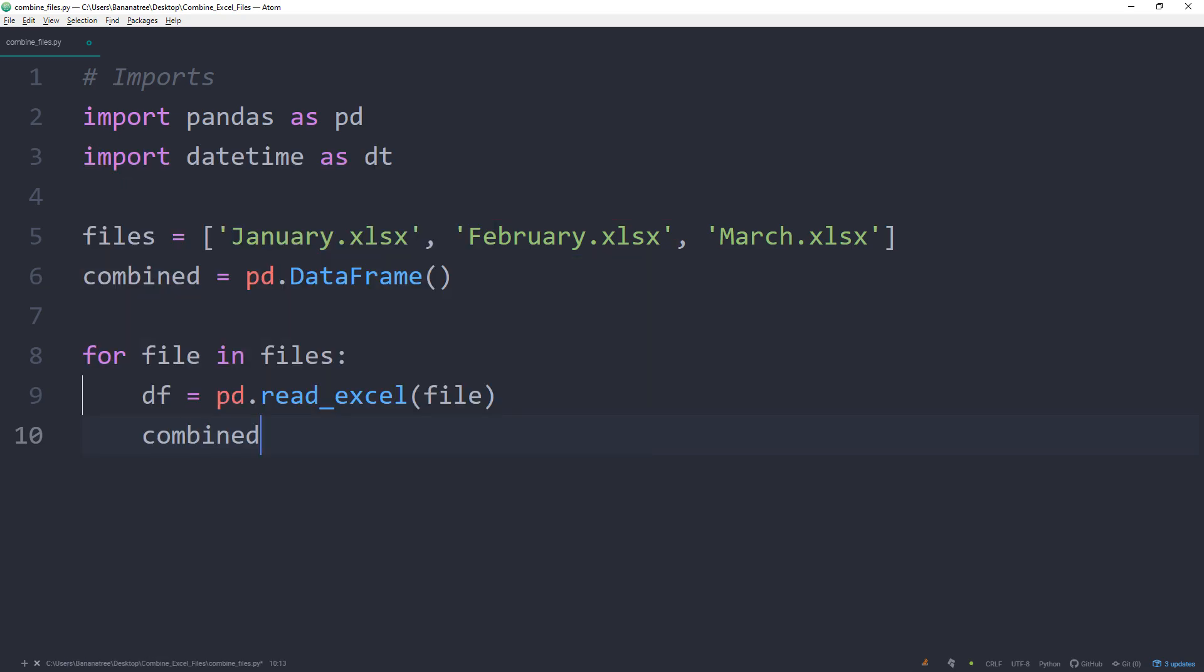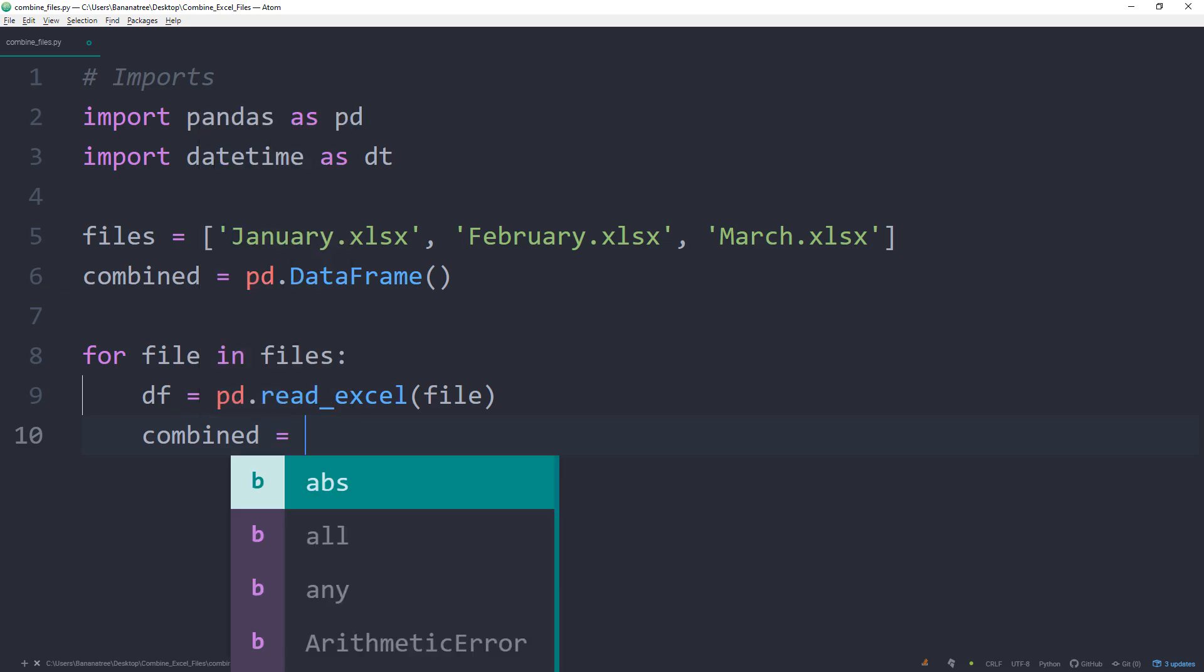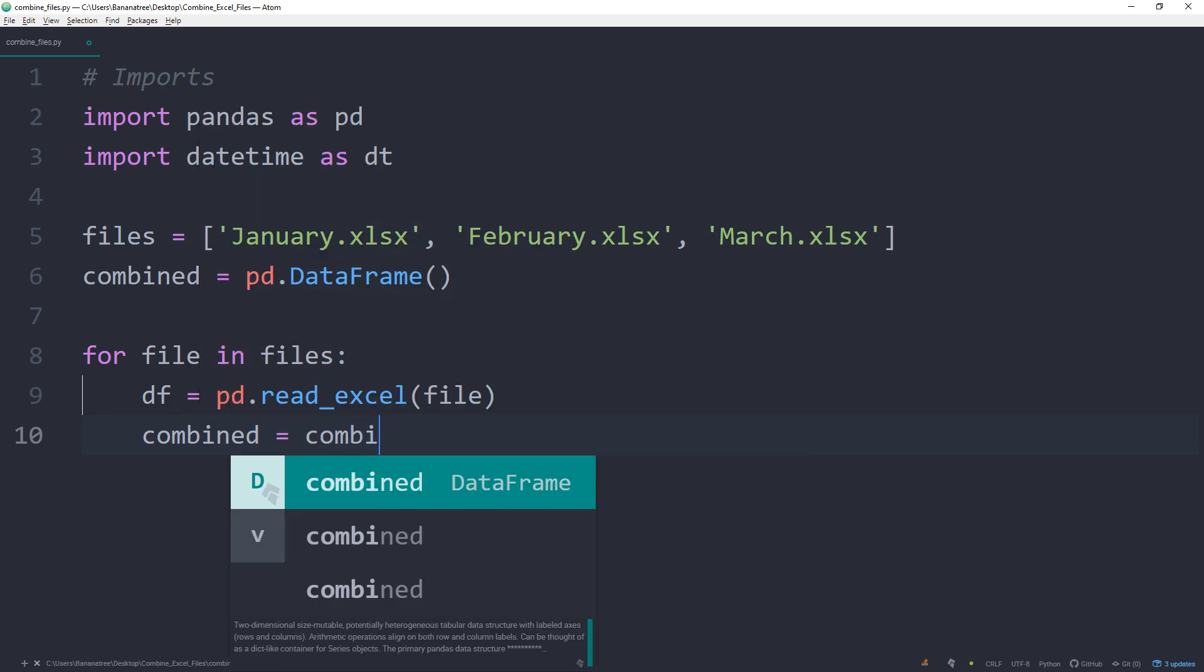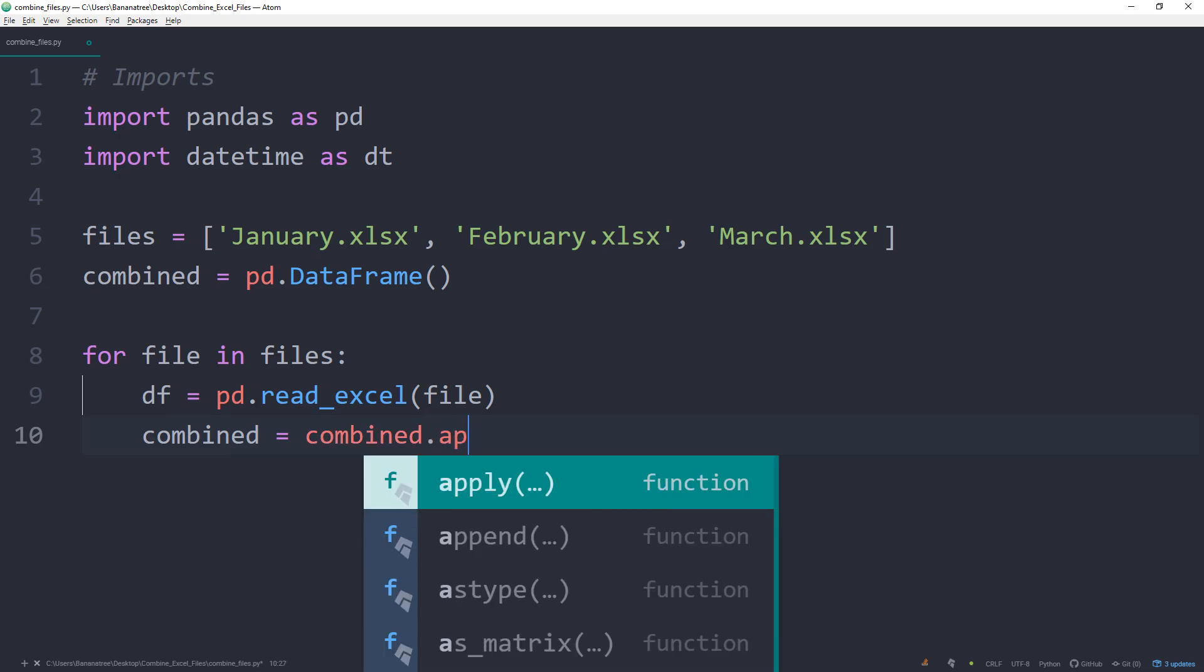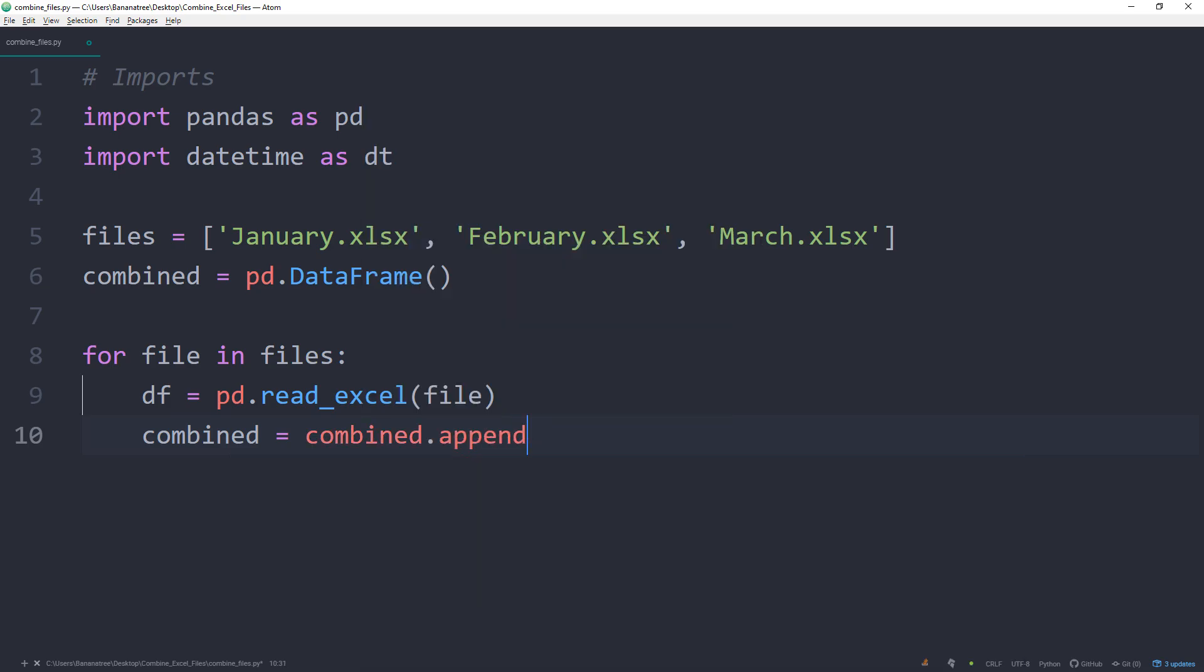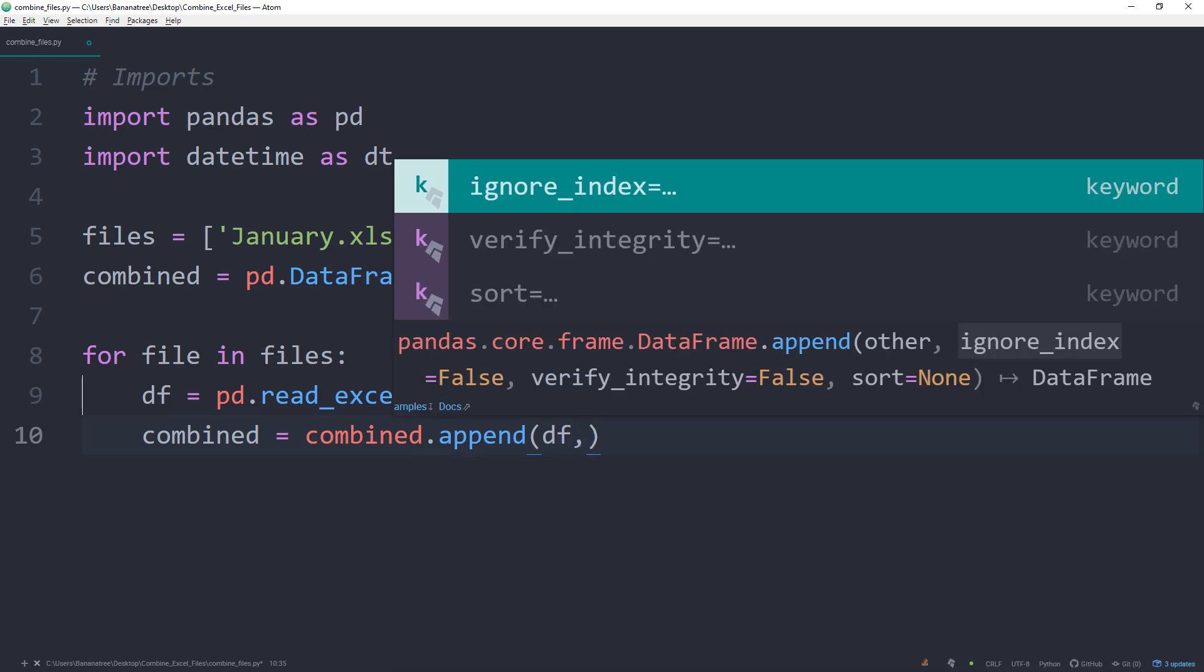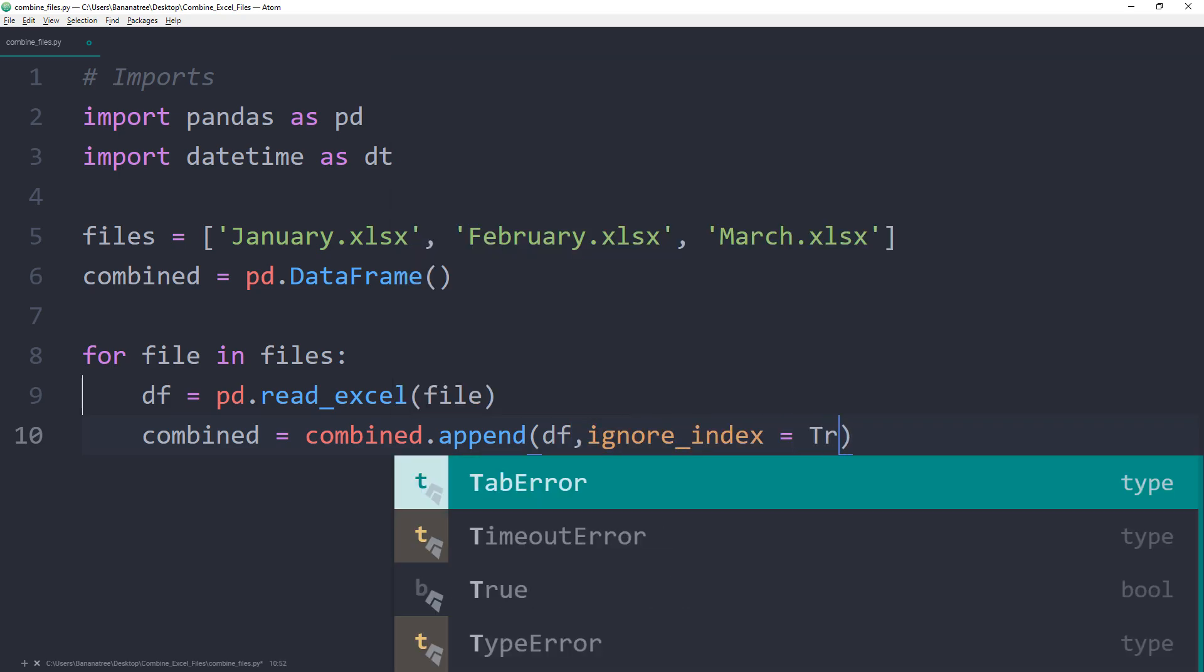Now we can append those single dataframes to the combined dataframe we have declared above by using the append method. This dataframe comes already with an index, which we do not need. Hence, I am going to set ignore_index to true.